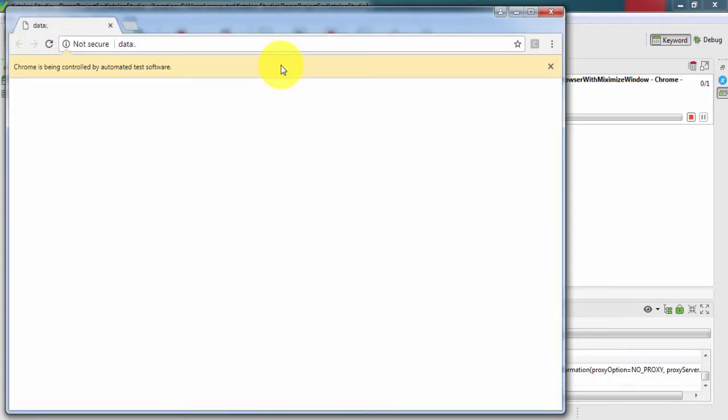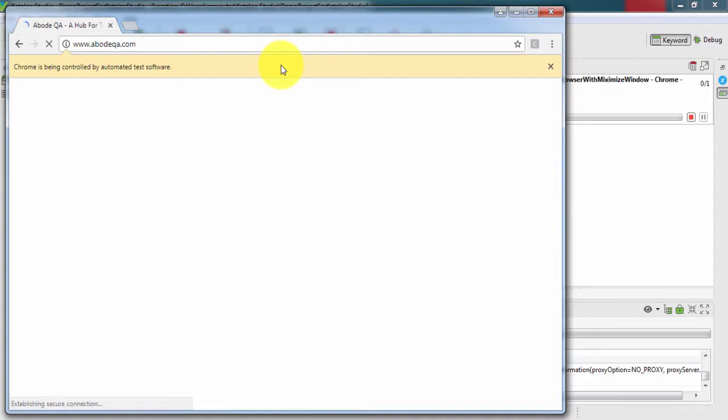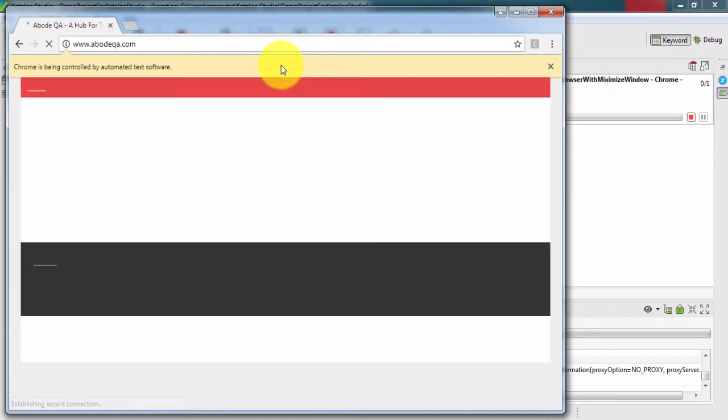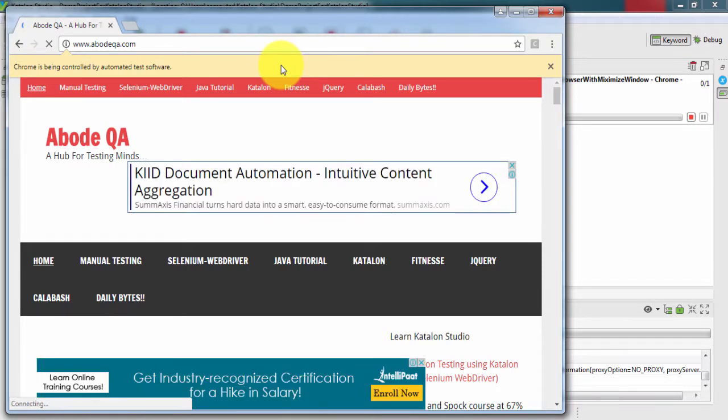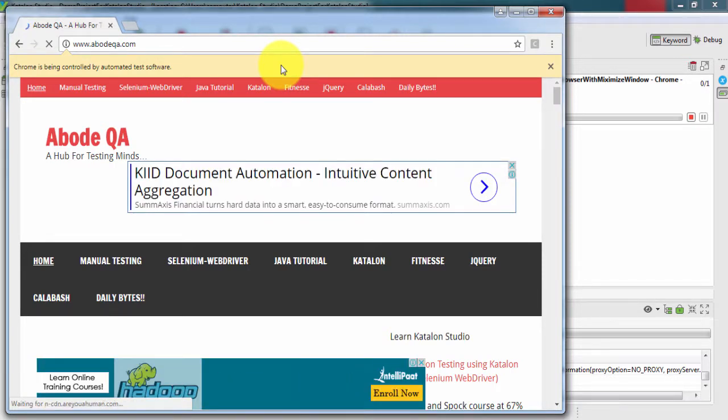Here we can see Chrome browser has been rendered and inside navigation bar we can see demoqa.com is opening, and after few seconds once this page is loaded properly it will maximize this window.